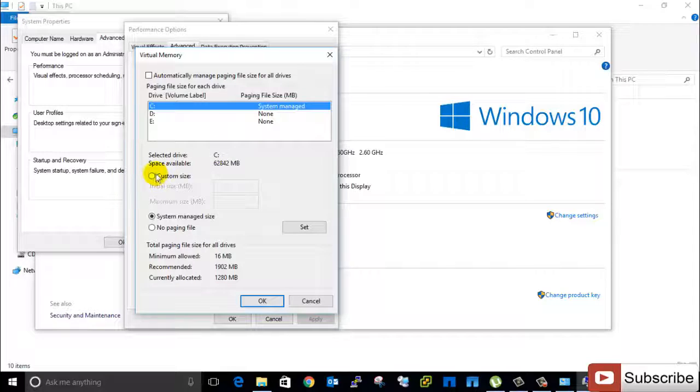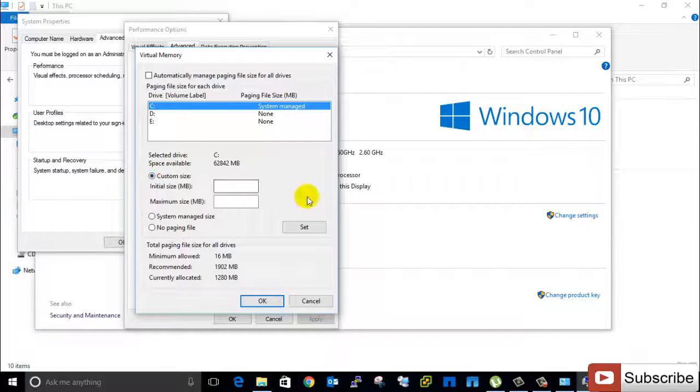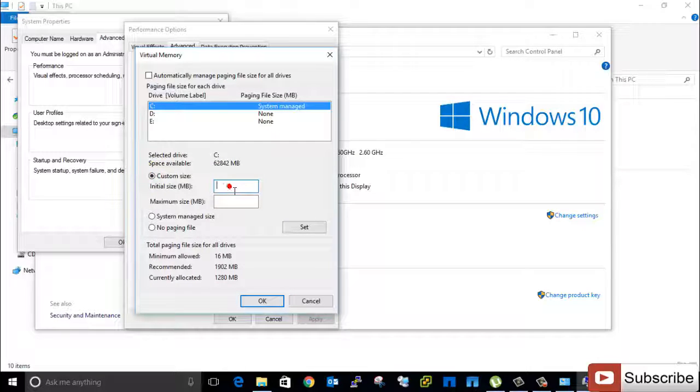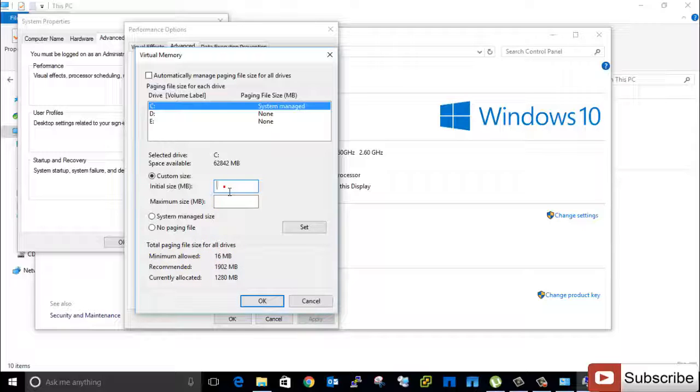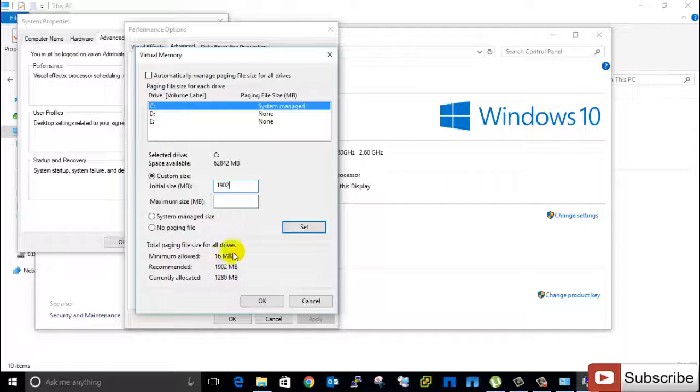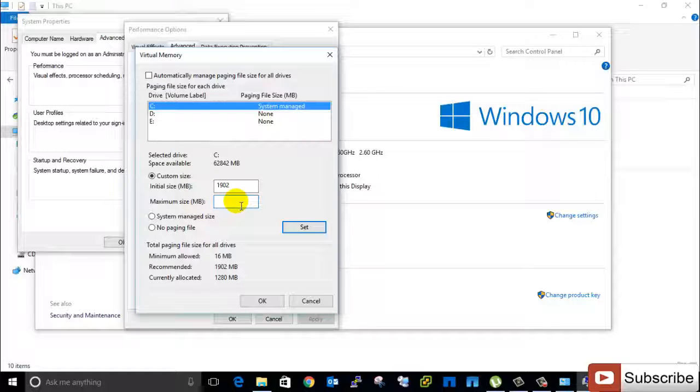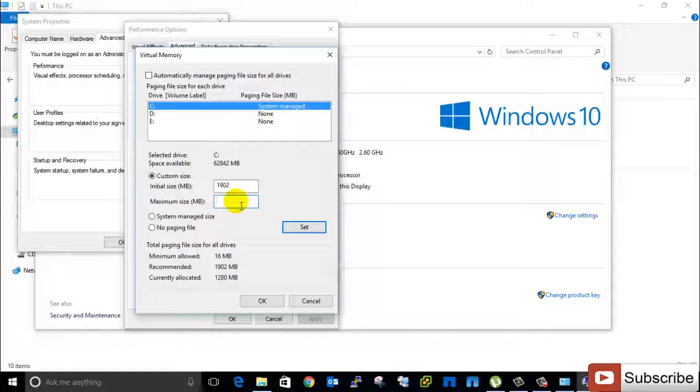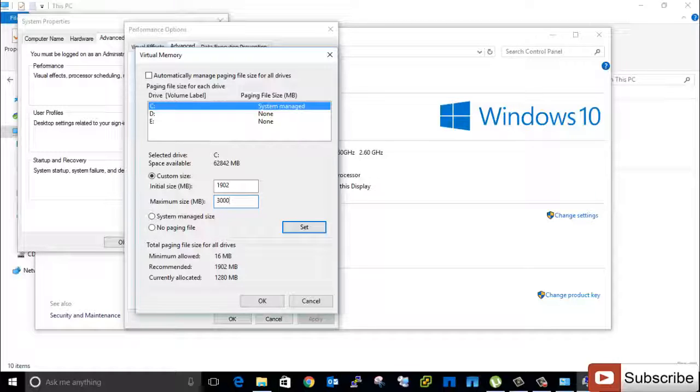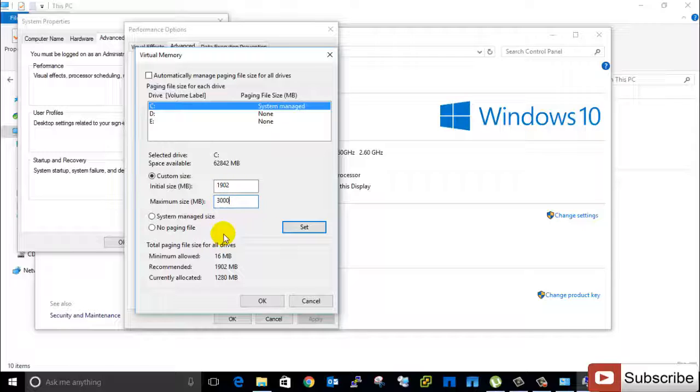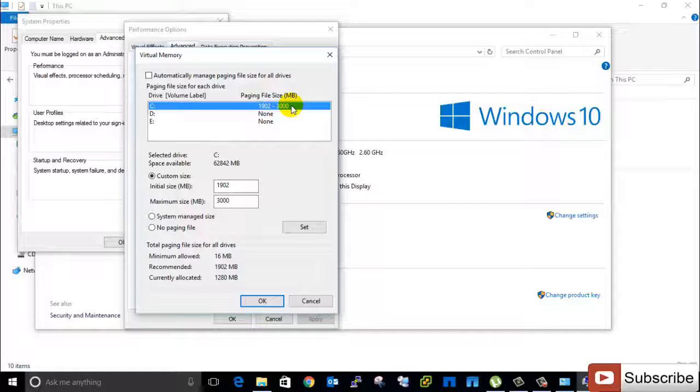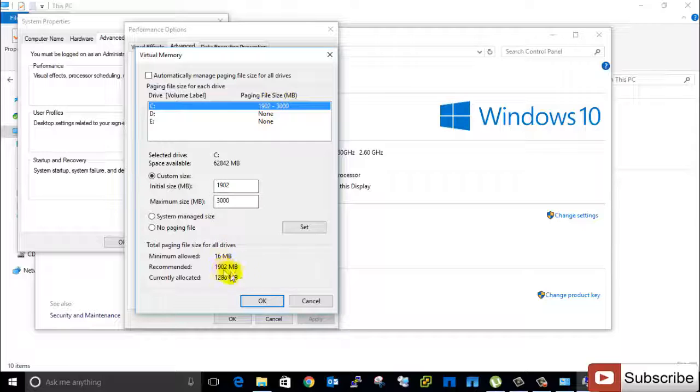And then we will go initial size as the minimum allowed, so we can set minimum which is recommended here, and maximum. So I will set as like 3000 MB. So I will set that means for C drive, 1902 to 3000.